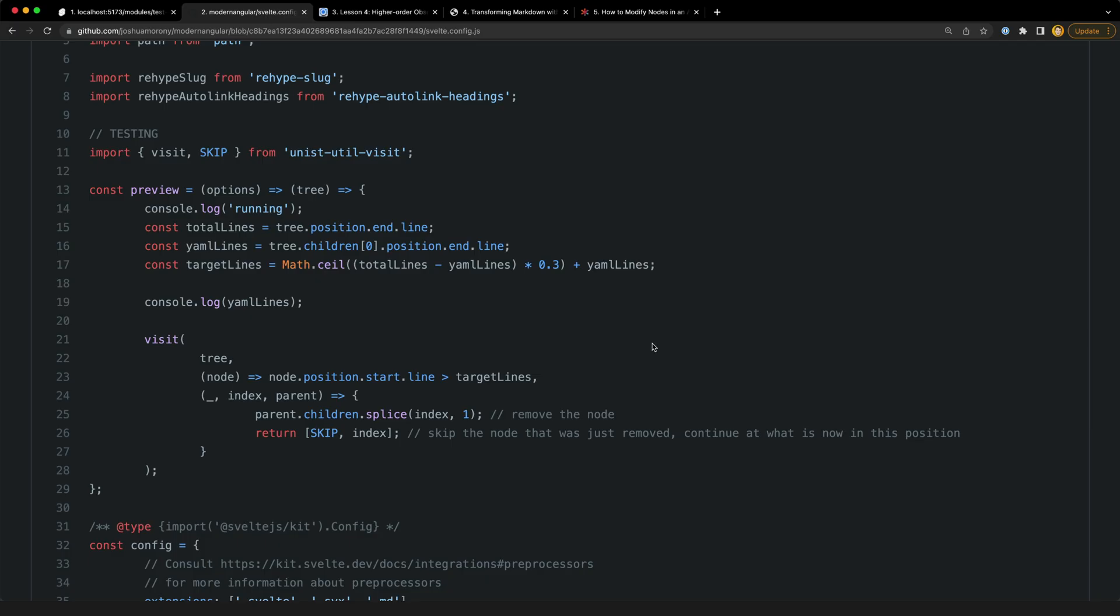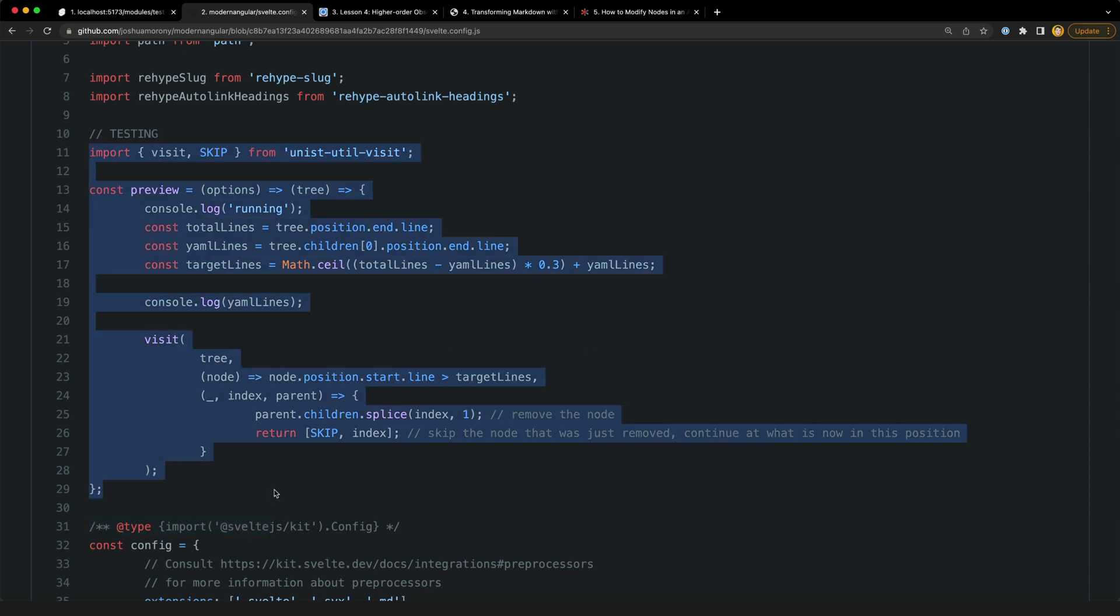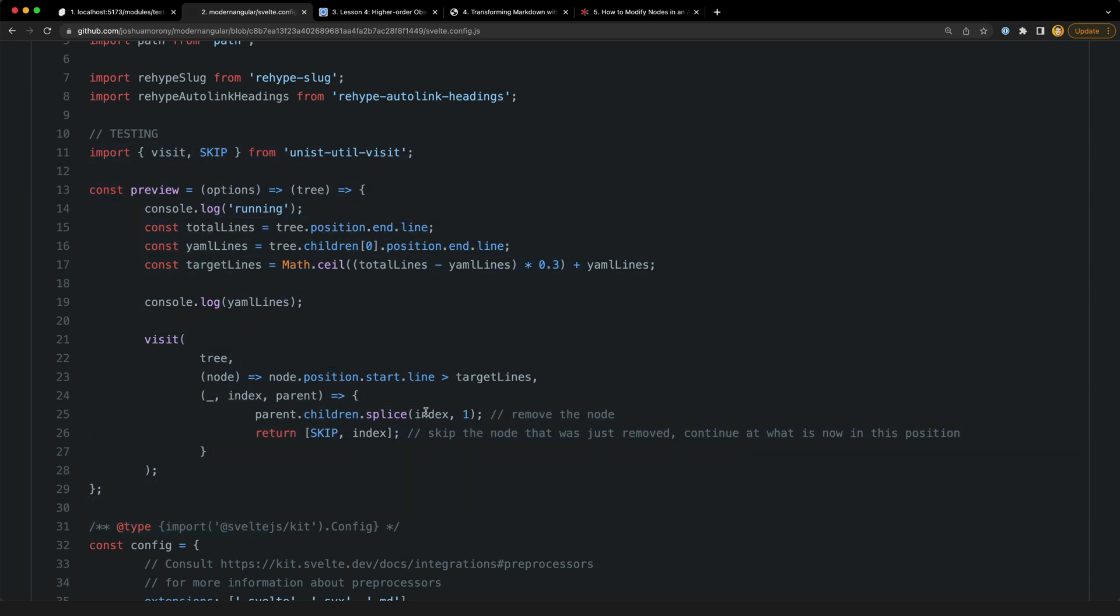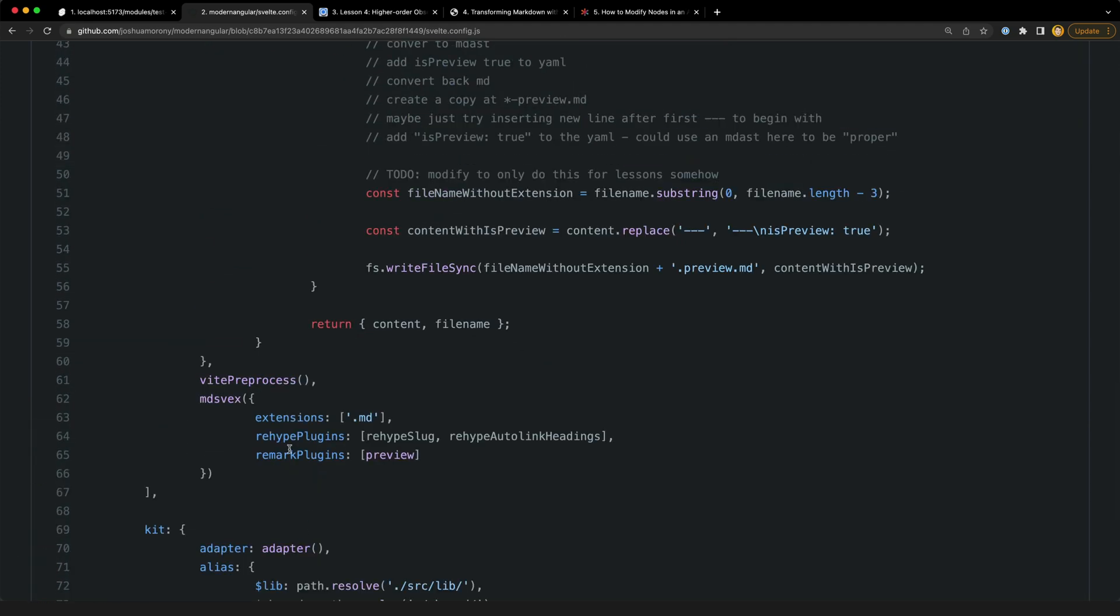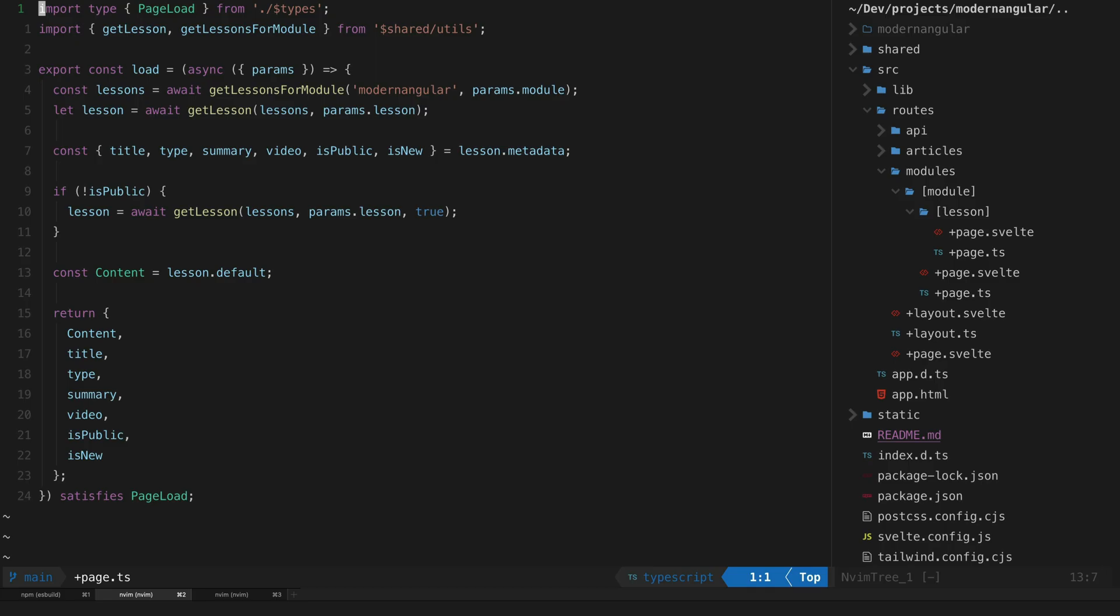Getting this working in SvelteKit ended up being quite easy. You can see in my initial implementation here I basically just pasted more or less the same code from that initial plugin into my Svelte config file and then I supply that as a remark plugin to md-sfex.